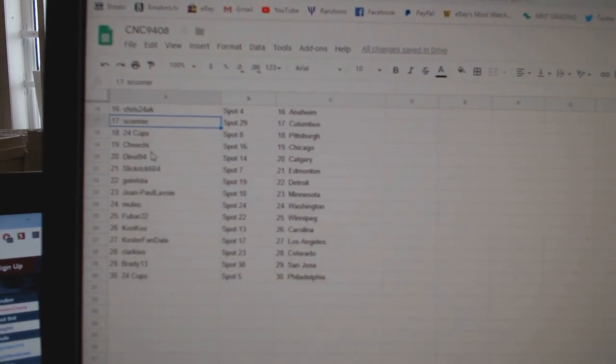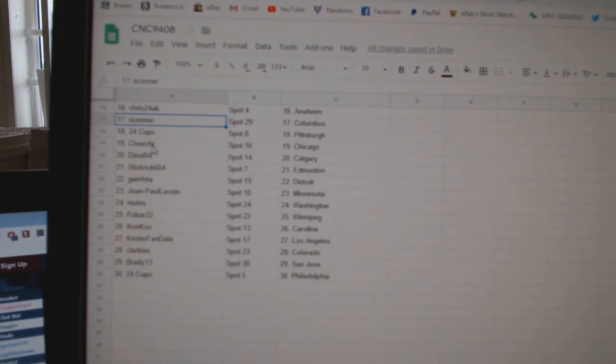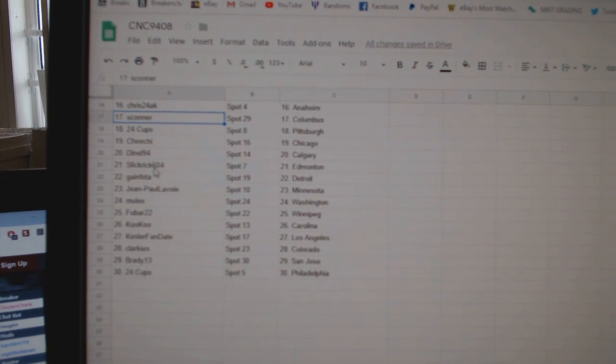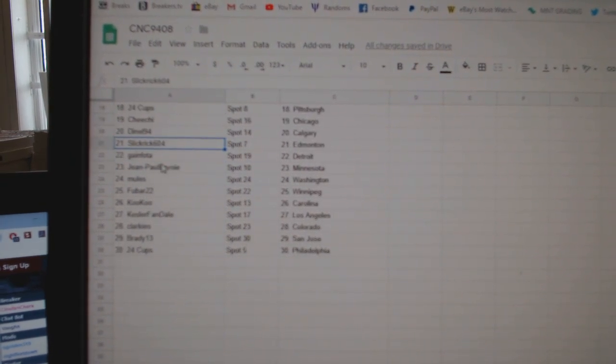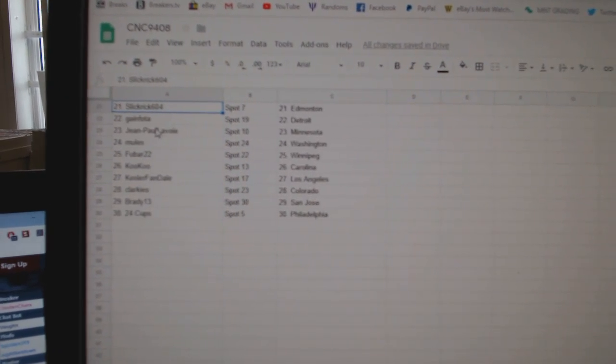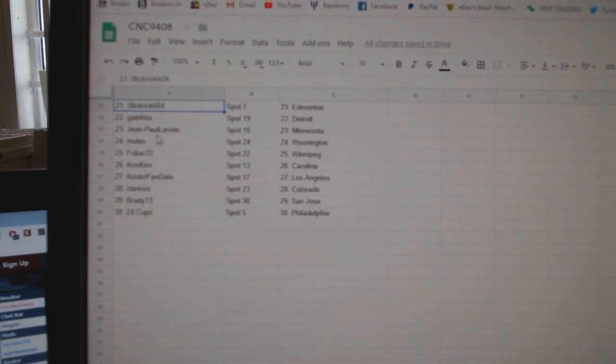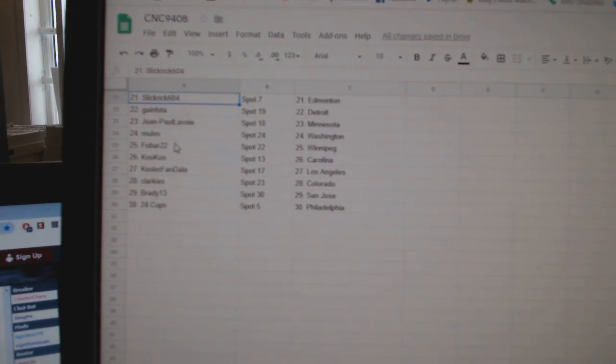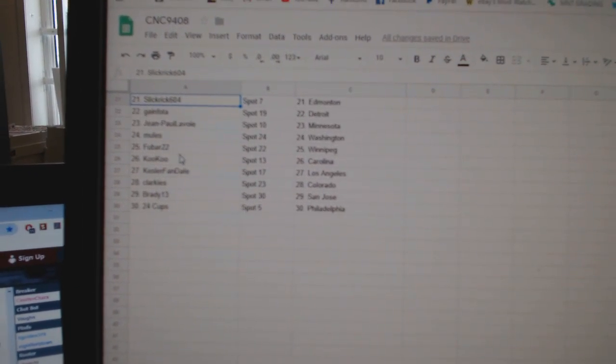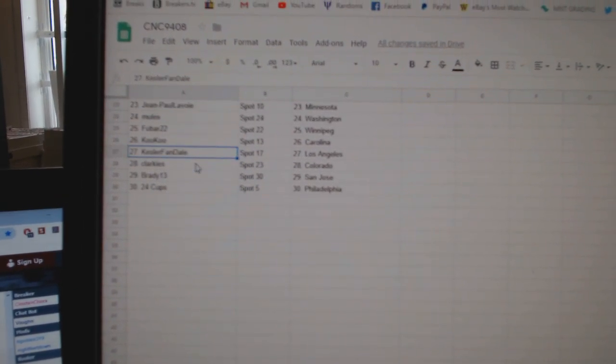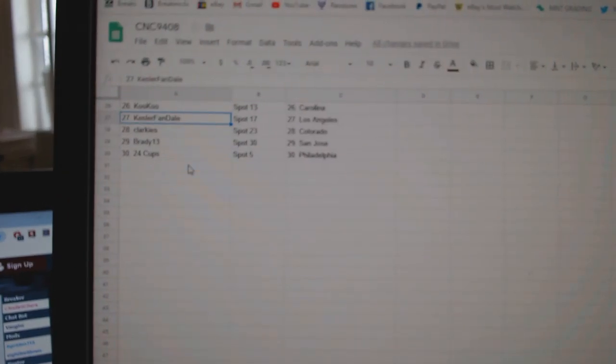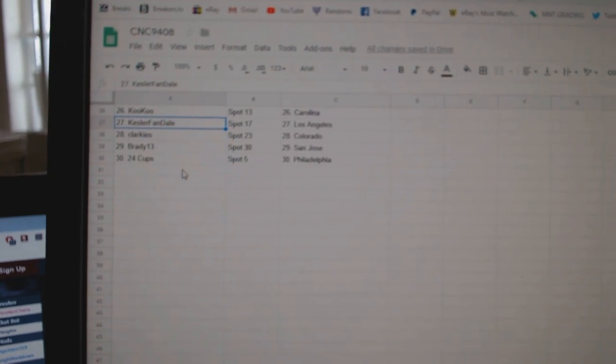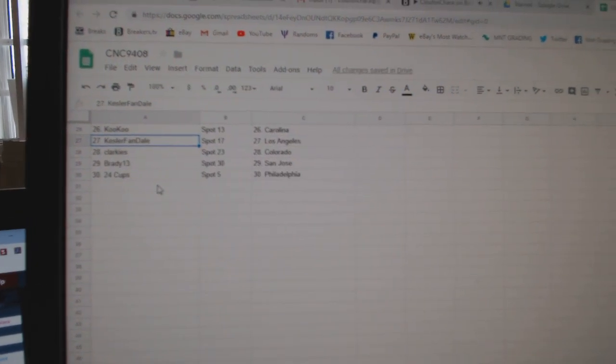Chris has Anaheim. Sconner has Columbus. 24 Cups, Pittsburgh. Chi-Chi, Chicago. Danelle, Calgary. Slick Rick, Edmonton. Gain Foda, Detroit. Jean-Paul, Minnesota. Mules, Minnesota. Food Bar, Winnipeg. Cuckoo, Carolina. Kessler Fan, LA. Clarkies, Colorado. Brady, San Jose, and 24 Cups has the block.